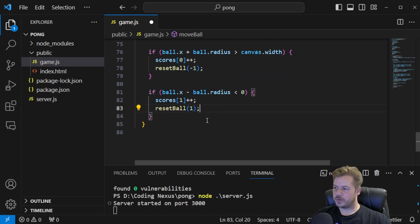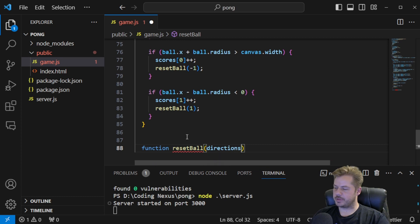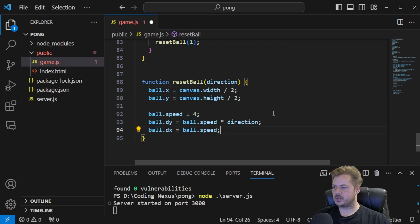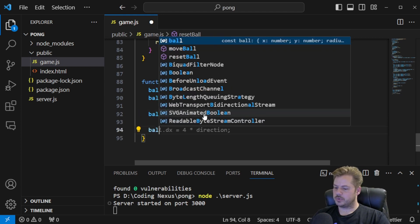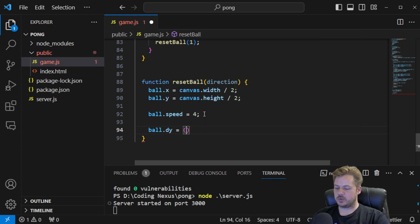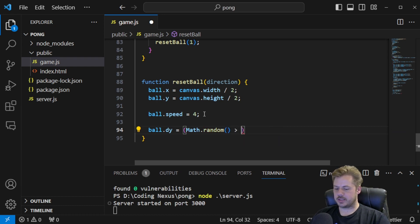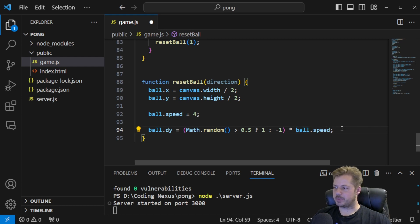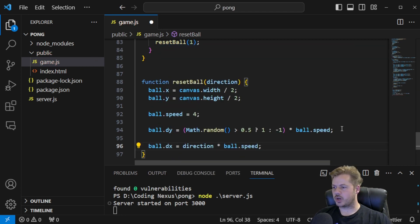Up next we have the resetBall function. It takes a direction as a parameter. We reset the position: ball.x is equal to canvas.width divided by 2, ball.y is equal to canvas.height divided by 2, and ball.speed is equal to 4. We set ball.dy equal to Math.random() greater than 0.5 ? 1 : -1, multiplied by ball.speed. And then ball.dx is equal to direction times ball.speed.